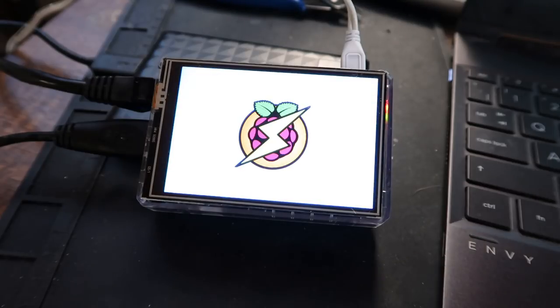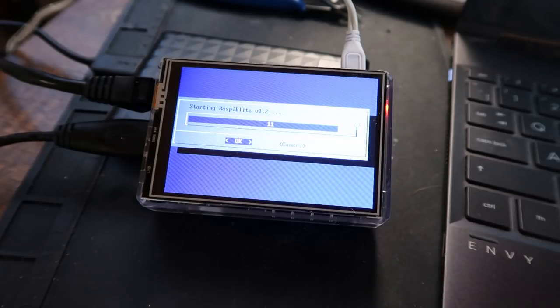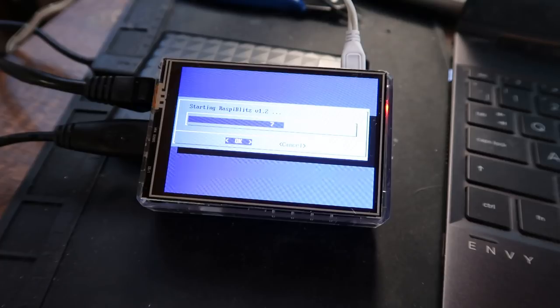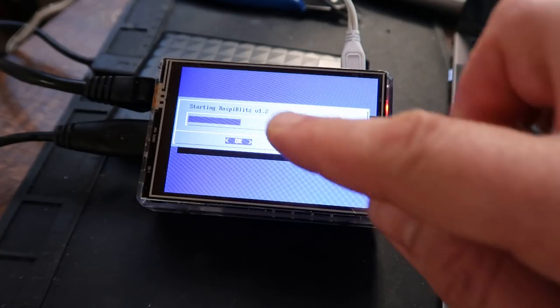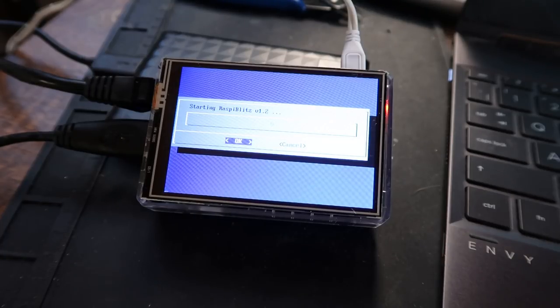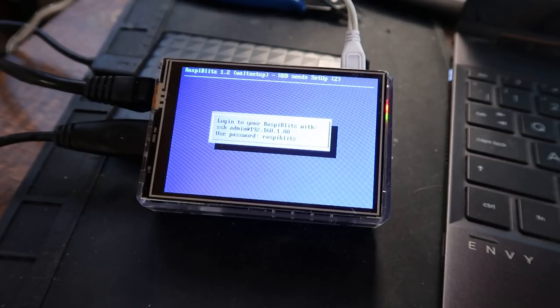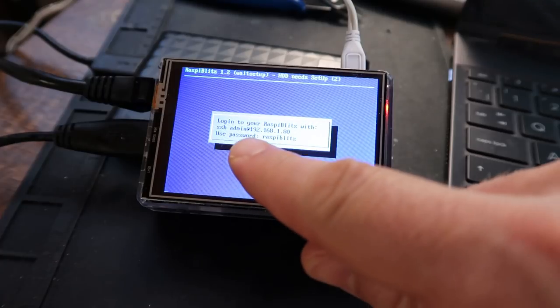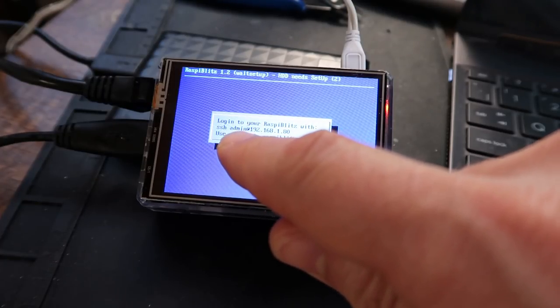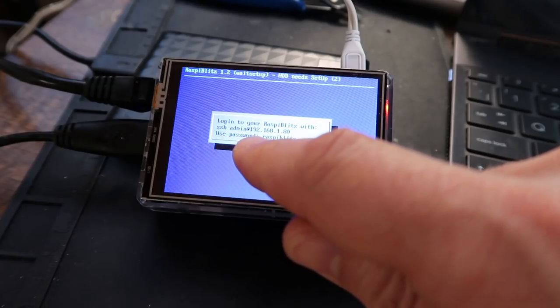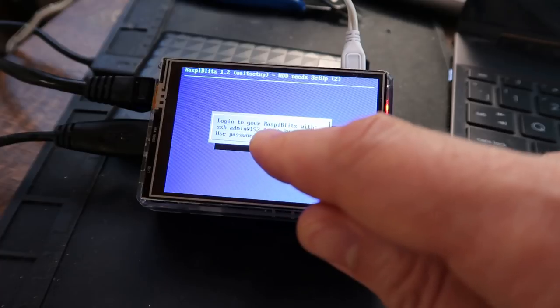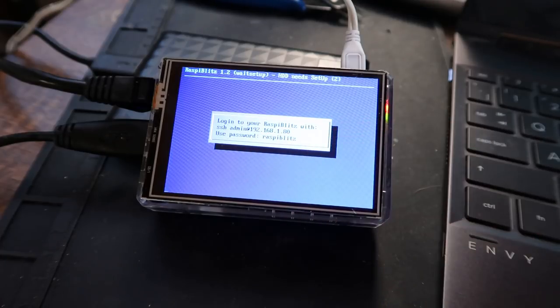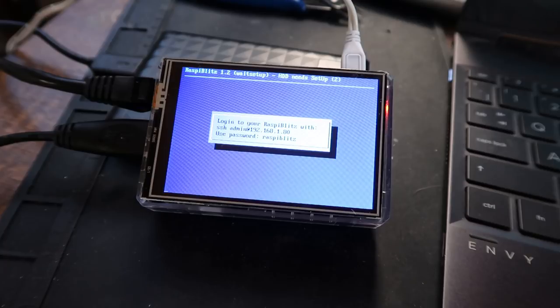That's the Raspberry Bolt logo, which the Blitz is based on. It says starting Raspberry Blitz version 1.2. Christian Rootsall's such an epic legend for helping build this thing and the 38 contributors as well. Hats off to them. Incredible work. It's given us something to SSH into there, which is admin at 192.168.1.80, the IP address of the Blitz on my network. So I'm going to switch back to this camera.